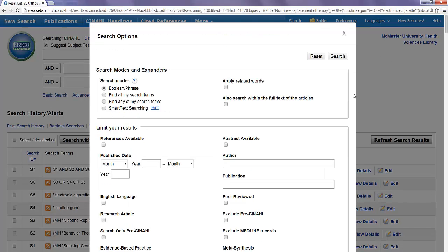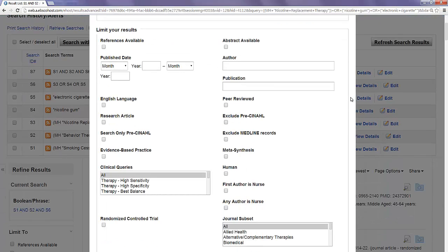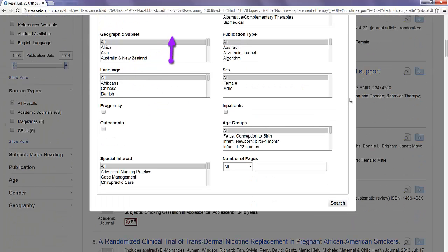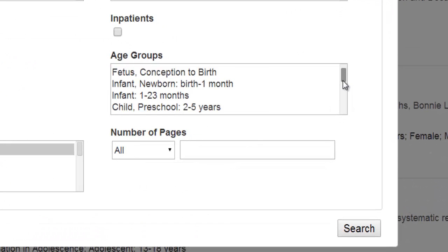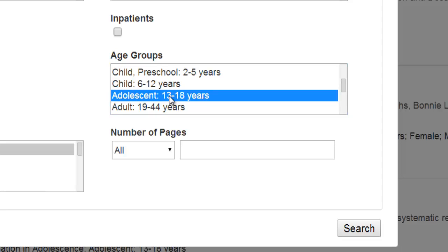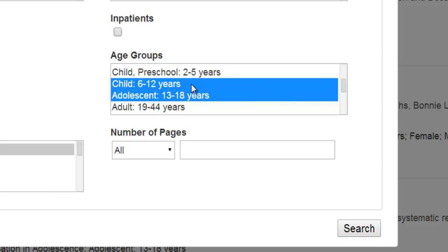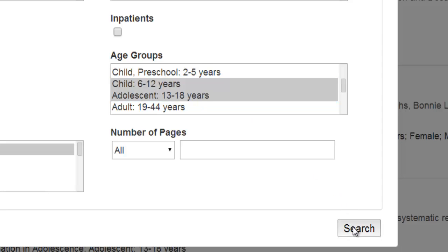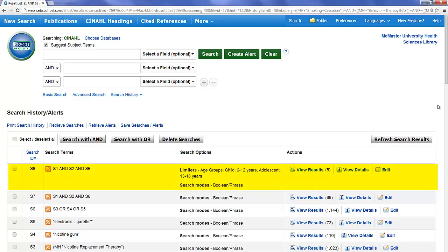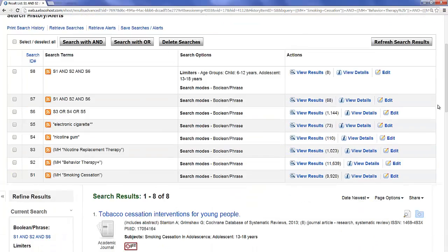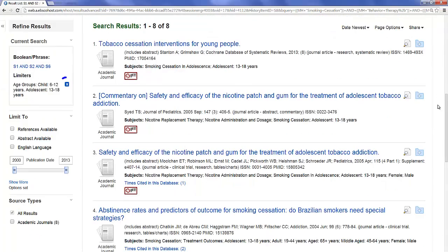Clicking Show More will display all available limits. Useful limits include publication date, language, and publication type, but we're interested in age groups. Scroll through the menu and select Adolescents. Holding the Control key allows you to select multiple values, so if we wanted to broaden our search to include younger children, we can select that as well. Adding limits creates a new search line. Here you can see the limits currently applied to our search. If you want to remove a limit from the search, simply click the X beside the limit on the left side of the page.